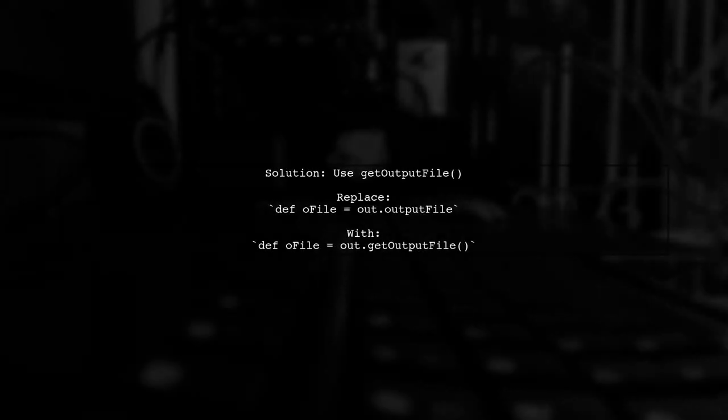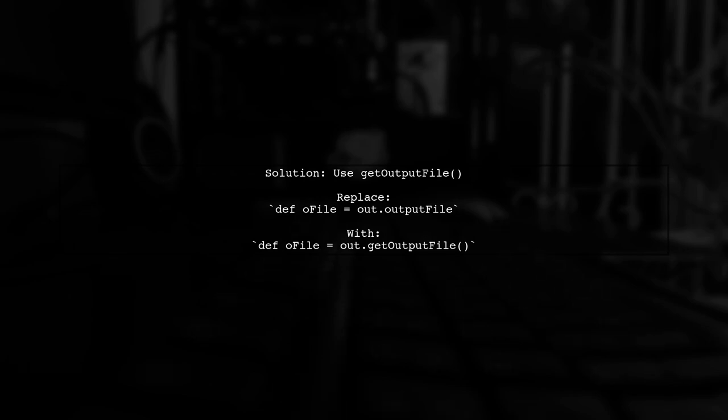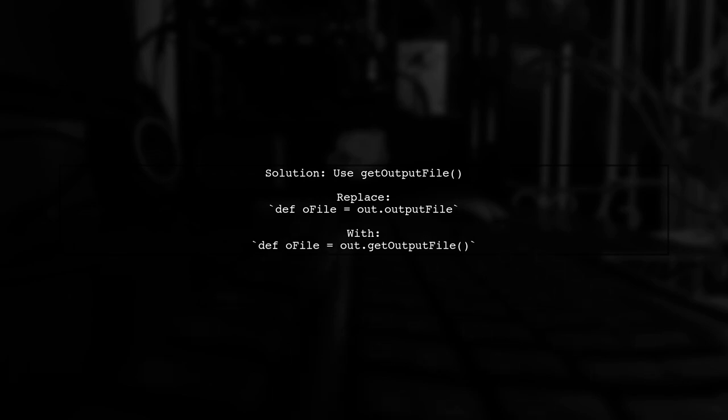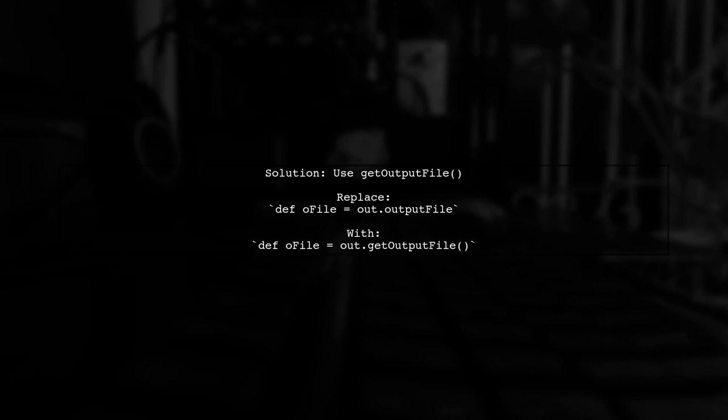In previous versions you could access the output file directly but this has changed in Gradle 4. Instead you should use the getOutputFile method.